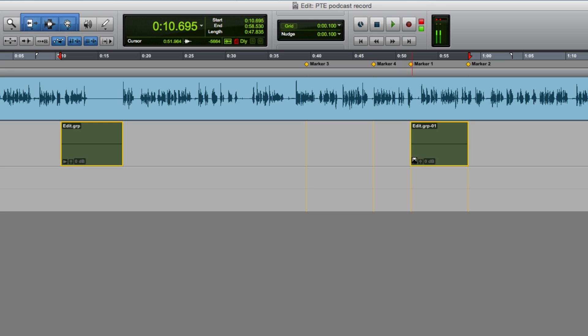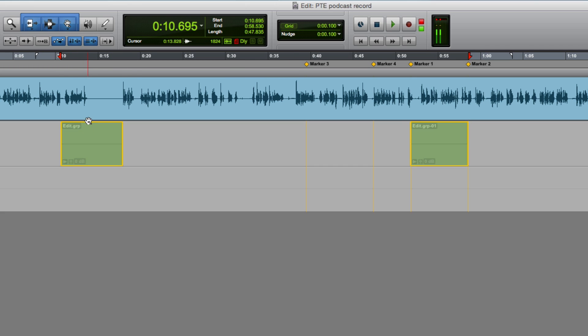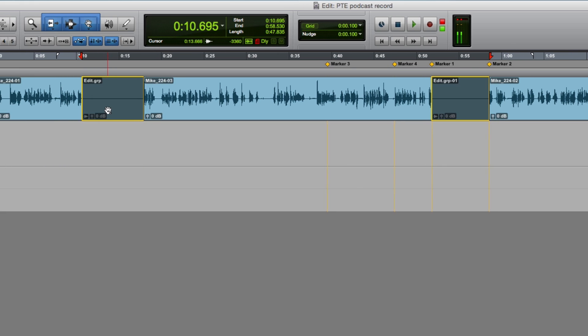Then what I can do is, holding down the control key on a Mac to stop these moving sideways, drag those up onto my record track, because these are going to drop over the spaces, the rubbish, the bits that I don't want.